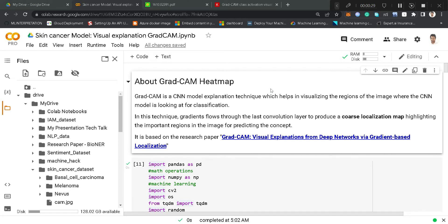More technically, we can say that the gradients which flow to the last convolution layer are basically used to produce a coarse localization map. Using this Grad-CAM heatmap technique, we will be highlighting those important regions in the image for predicting any concept. So this Grad-CAM heatmap technique is basically based on a research paper.